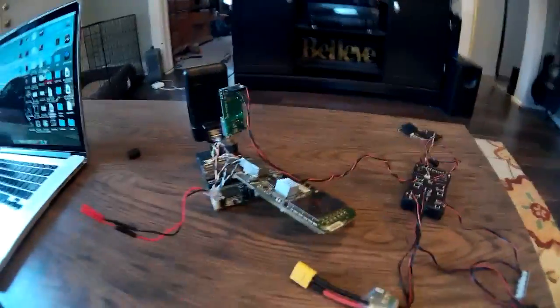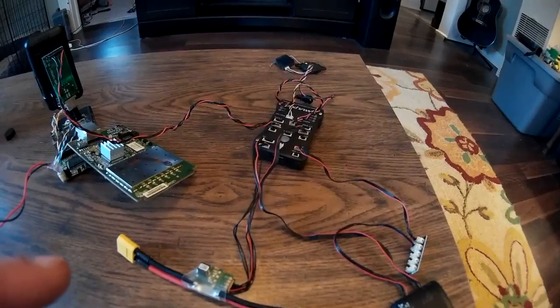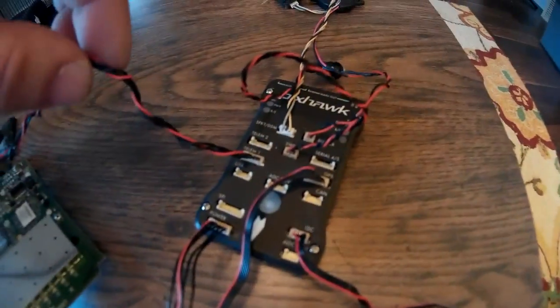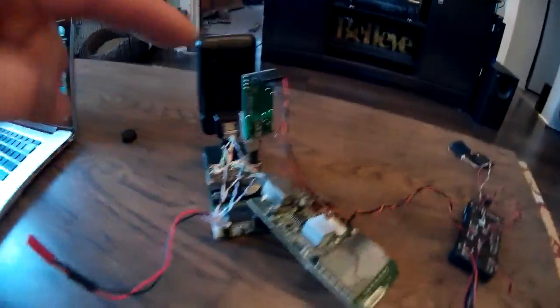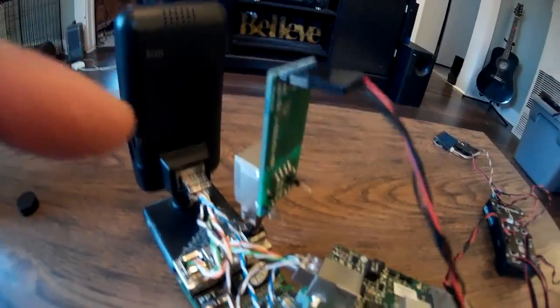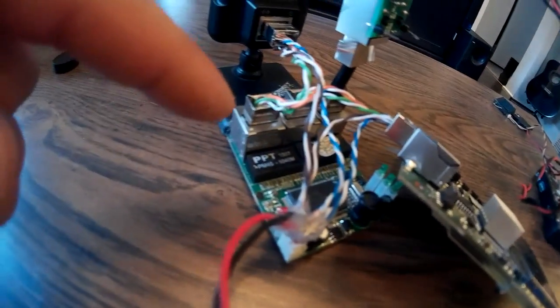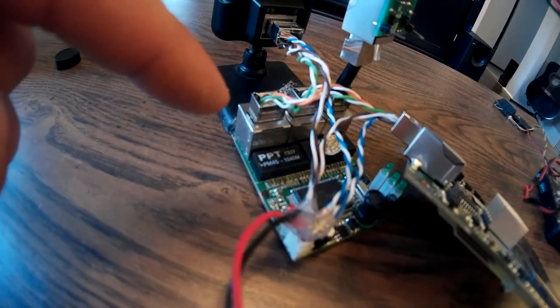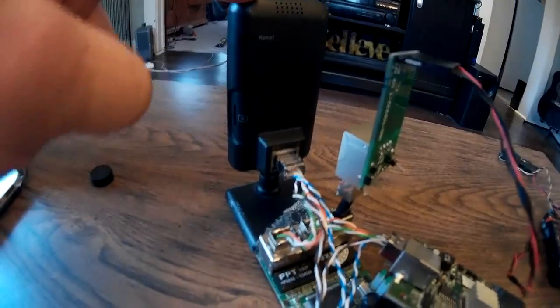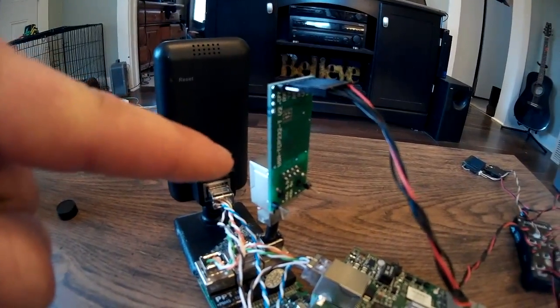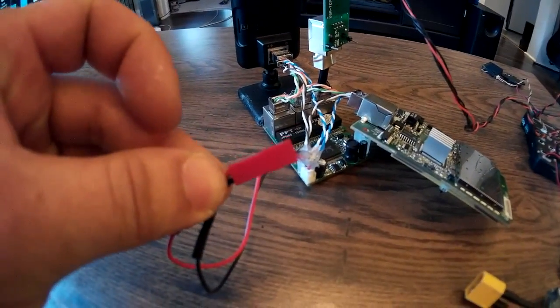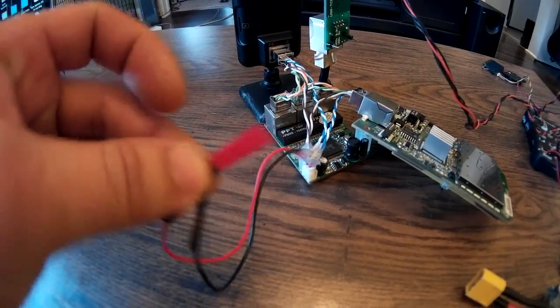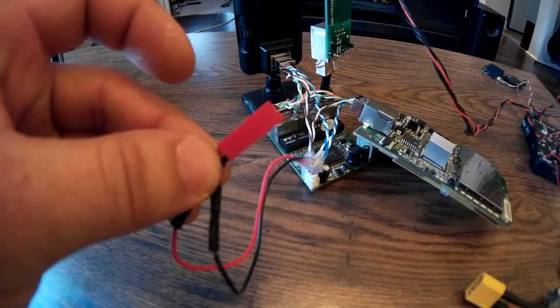We have the Pixhawk unit here, and then this right here is coming off the TELEM1 port. It's a DF13 to FTDI cable and that's plugged into the Ethernet to serial adapter, and that leads down into a three port switch. The three port switch has the IP camera, the WiFi radio, and then also the serial Ethernet connector on it. And all of this is powered off of a 3S thousand milliamp lipo through this JSTXH leader right here.